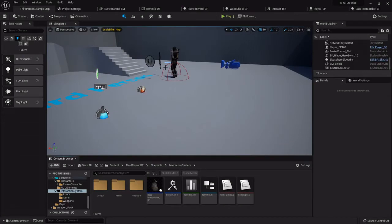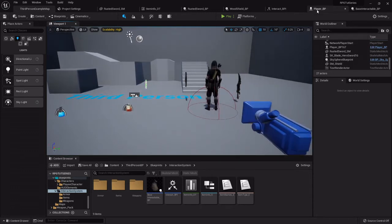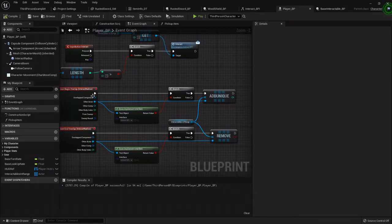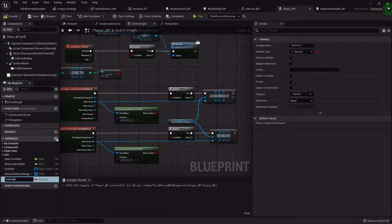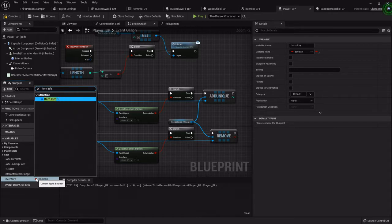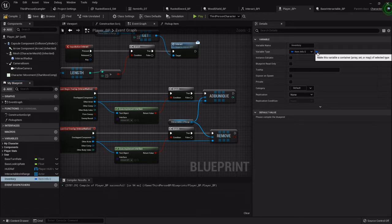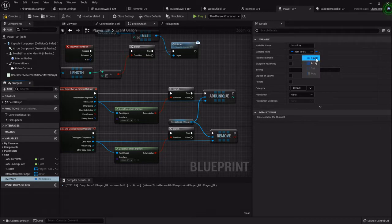We have items, we have interaction, we have them being picked up. Now we need to add them to the player's inventory. Inside the player blueprint, in the variables, we're going to add one called inventory. For its variable type it's going to be Item Info — that structure that we set up — but it's also going to be an array. In the details panel next to variable type, click the dropdown and select array, which is a collection of instances.